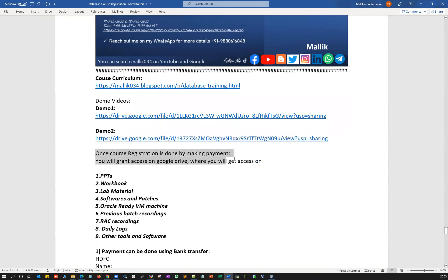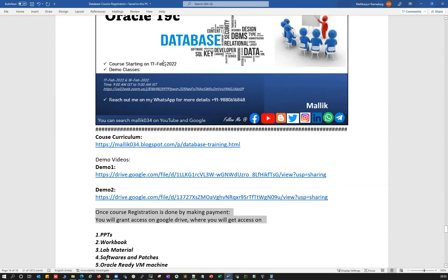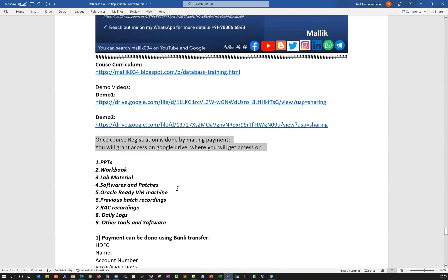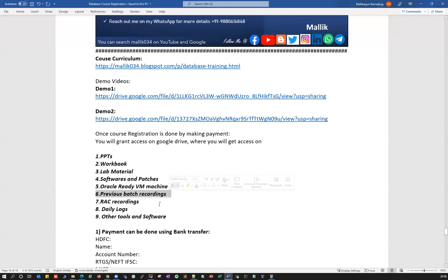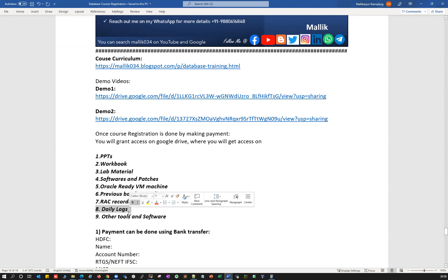Once you make a payment for this course, which starts on 17th February, send me a confirmation via screenshot, email, or WhatsApp. I'll then grant you access to our Google Drive where you'll get PPTs, workbook, lab materials, softwares and patches, all the Oracle ready VMs, previous batch recordings, database class recordings, RAC recordings, and daily logs.